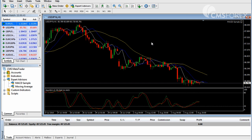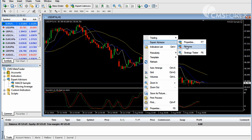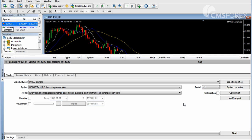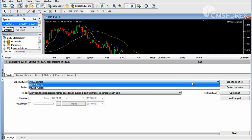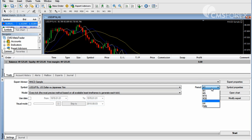Before you start using an expert advisor, it will be wise to backtest its results. To do so, right click inside the chart, choose expert advisors, and then the strategy tester icon. Here you can select the expert advisor you would like to backtest, the currency pair, the period, as well as other parameters you may want to change. Once you are ready, click the start button.